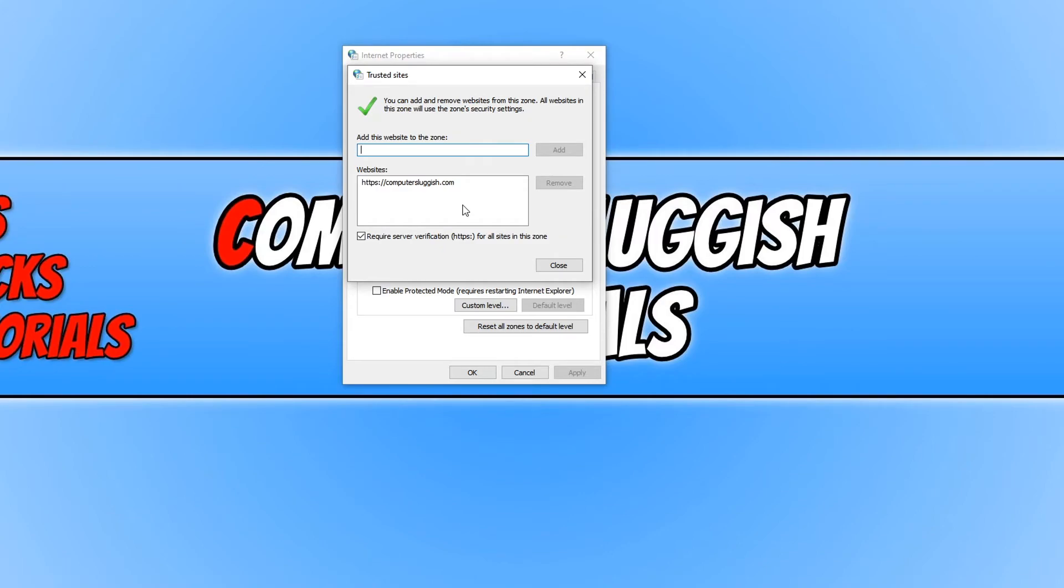If you did want to remove it, if you've changed your mind, you just simply click on the website and press remove.